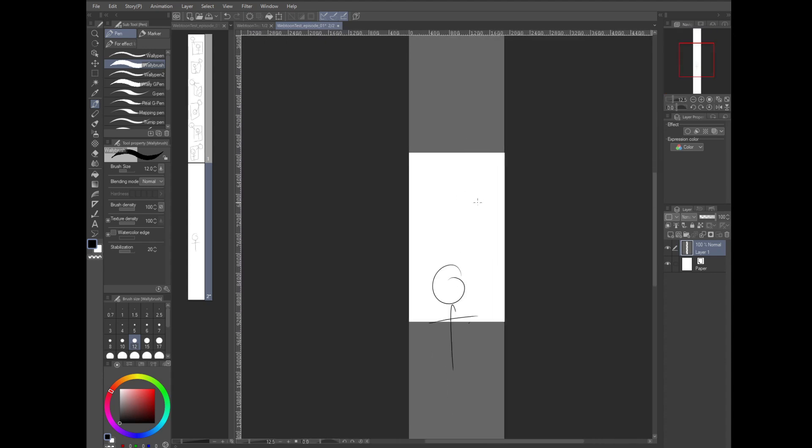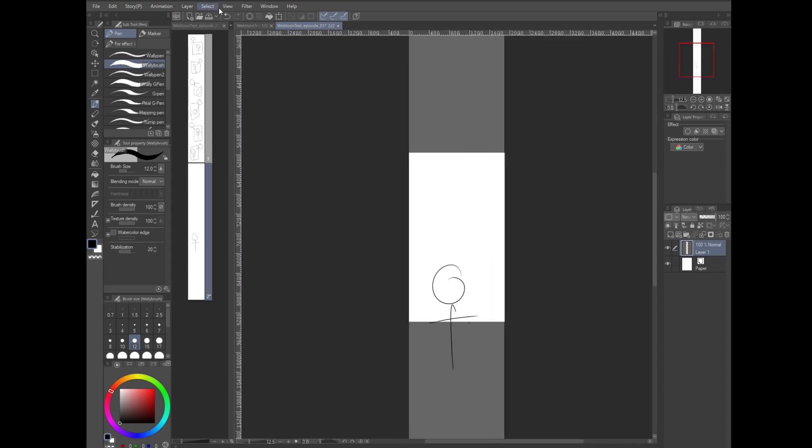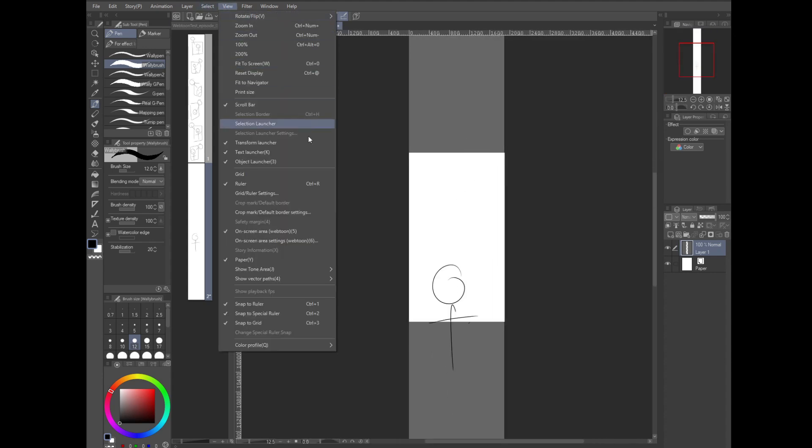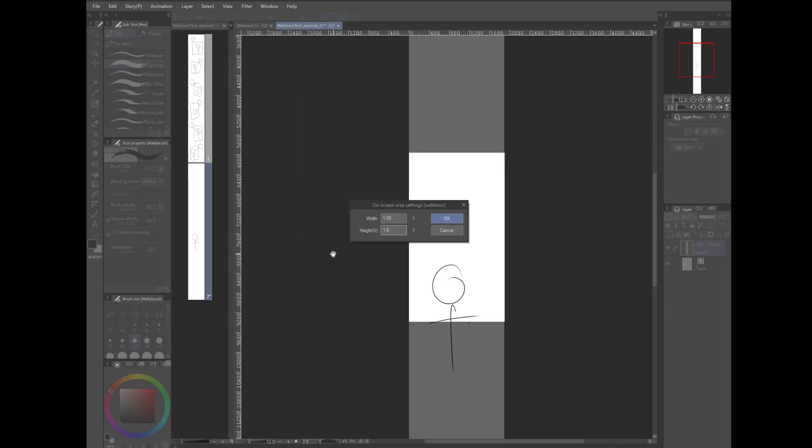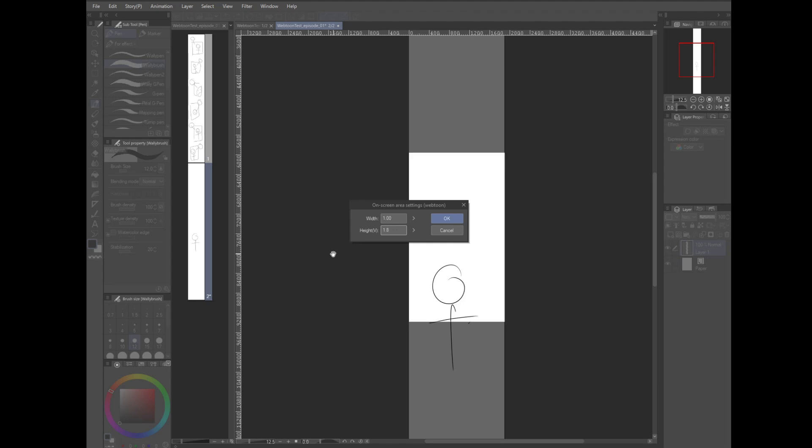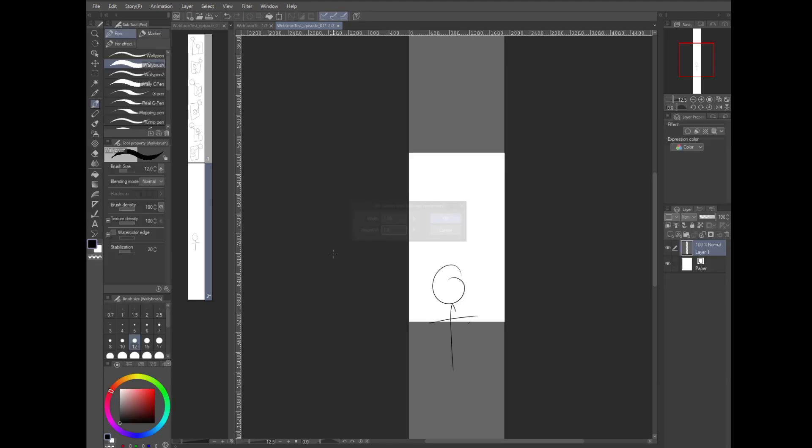So now we know what it will look like, what will fit on a phone screen, and we can draw accordingly. This is really slick. You can also change the size of the window by going to menu, view, on screen area settings. Webtoon is defaulted to 1 by 2. This is a little long. I'd say 1 to 1.8 is a little more realistic for phones in 2020.